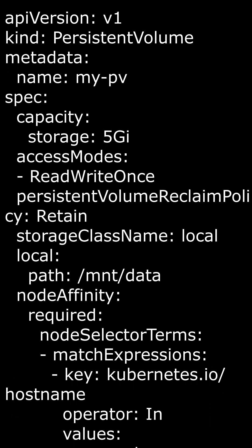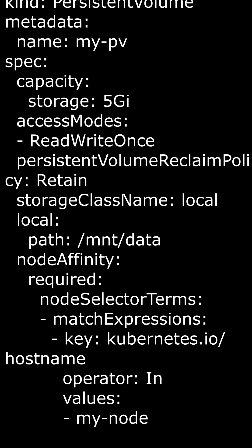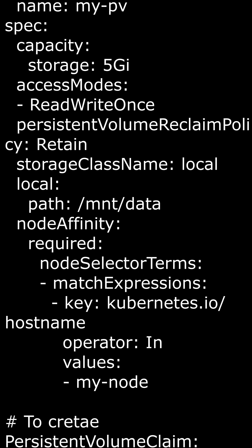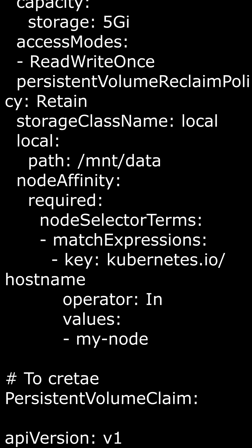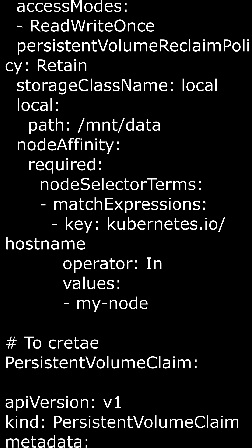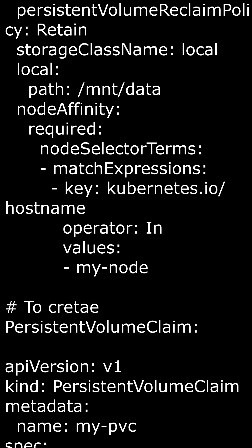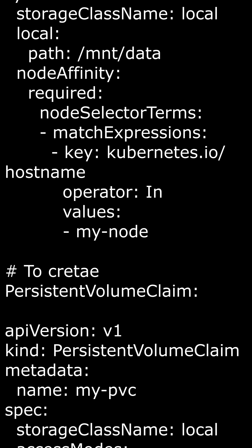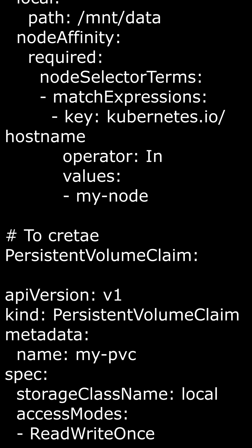Local: this specifies that the persistent volume is backed by local storage on the node. Path: this specifies the path on the node where the local storage is located. Node affinity: this specifies the node affinity for the persistent volume — it's set to require that the persistent volume be bound to a node with a specific hostname. Required: this specifies that the node must match the following node selector terms. Match expressions: in this case, it matches nodes with the hostname my-node.